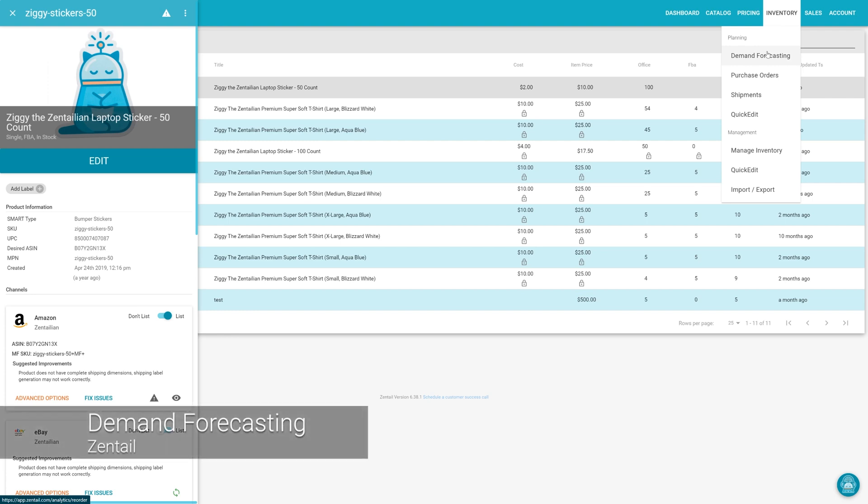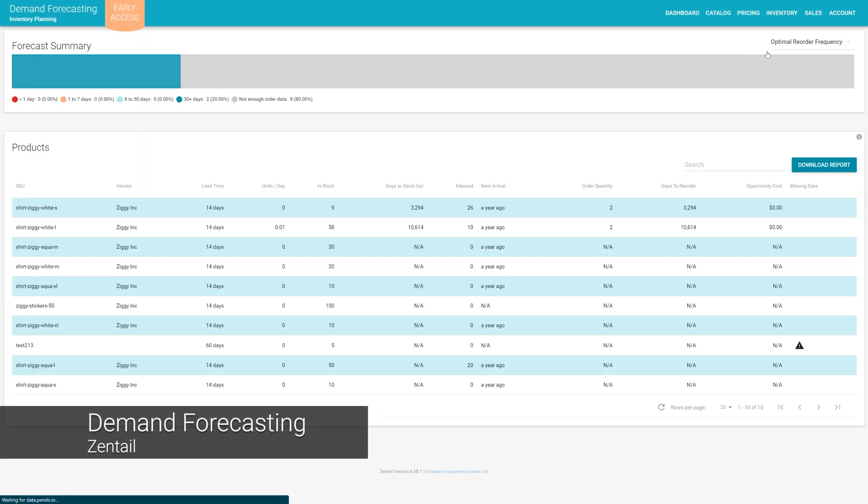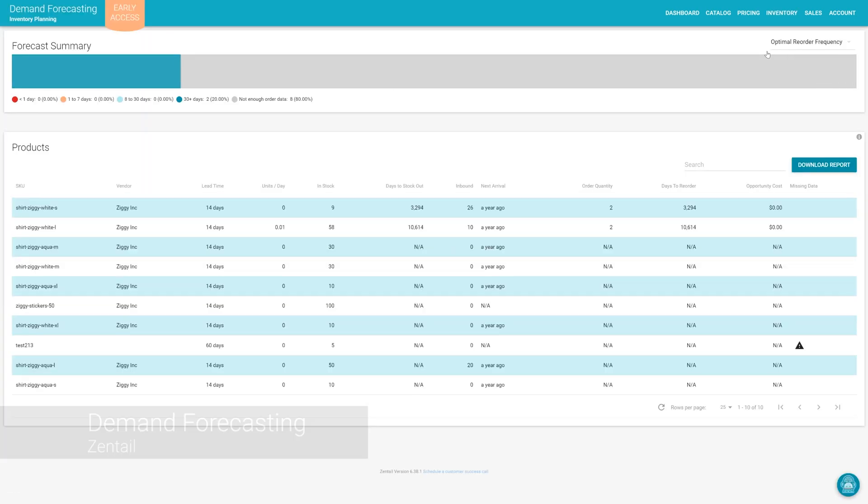Further to this, the demand forecasting module will also allow you to create purchase orders directly within Zentel.